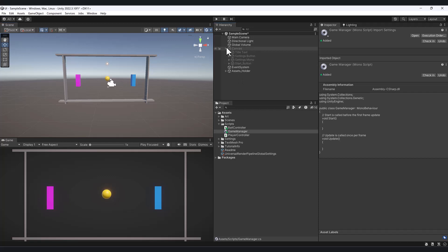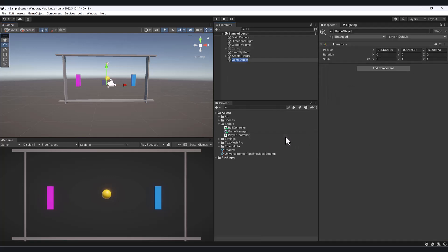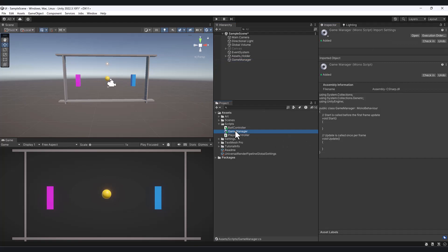What I generally do is inside the scene I'll create an empty game object, and I'll also name it GameManager, and I'll just attach this script to it. Let's go ahead and open up this script inside of Rider.